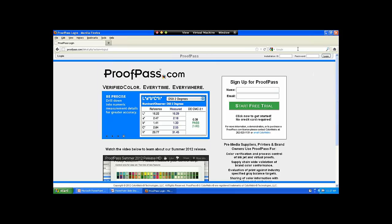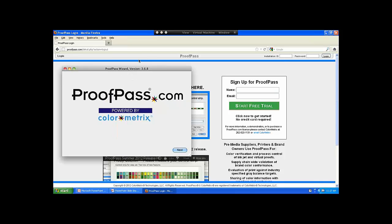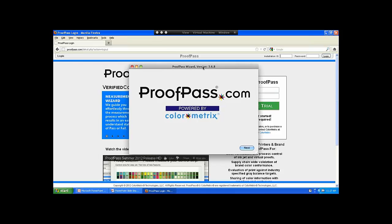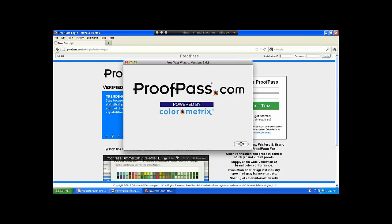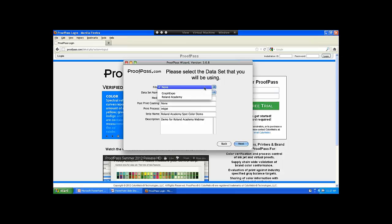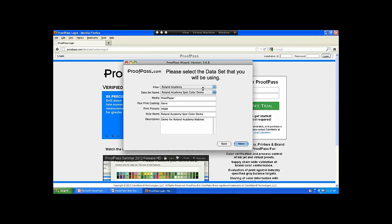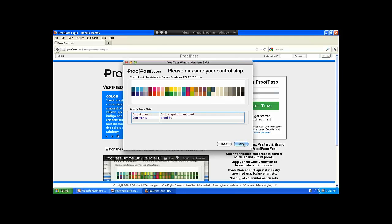We have X-Rite packages on our online store, so I can reference that at the end of the webinar. This is the website, and before we show you the website, I'm going to show you the client side. This is the ProofPass client — this would run on a Mac or a PC. Before this webinar I created two data sets for the Roland Academy demo. The first one is the control strip we call the ISO 12647-7 control strip. When I set it up on my website, I said we're printing on proofing paper, no post-print coating, inkjet, for the Roland demo.